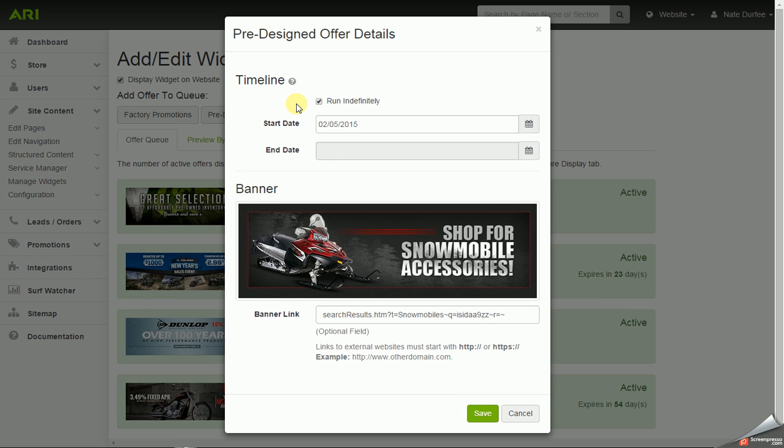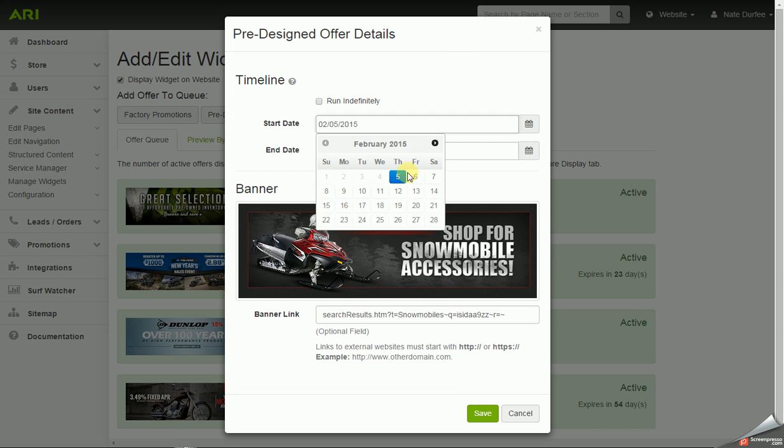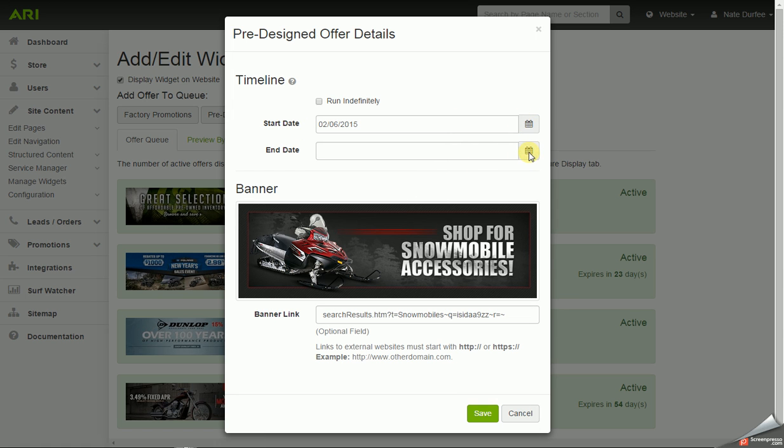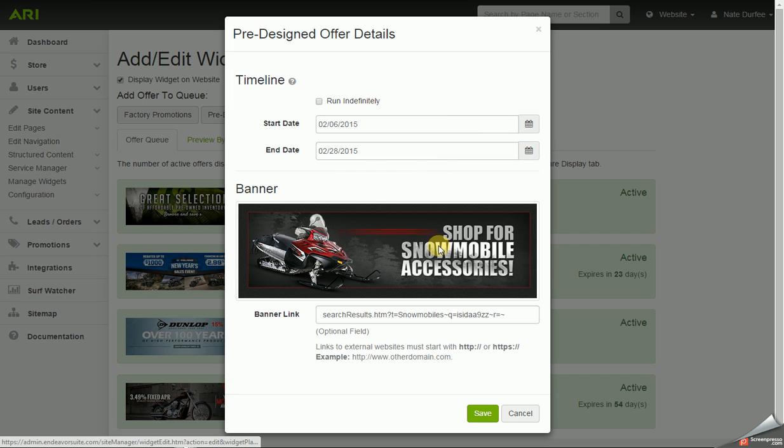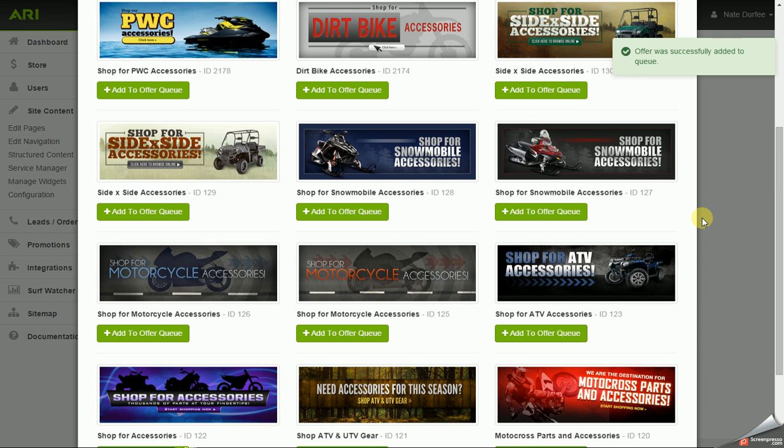And when you go to add to the queue with these pre-designed offers, you have a timeline option. So you could have it run indefinitely. It would stay on there until you turn it off manually. Or if you want to put in a start and end date, you would have to uncheck the box. And both fields are upgraded there. And we could set that start date, put in an end date, and hit save.